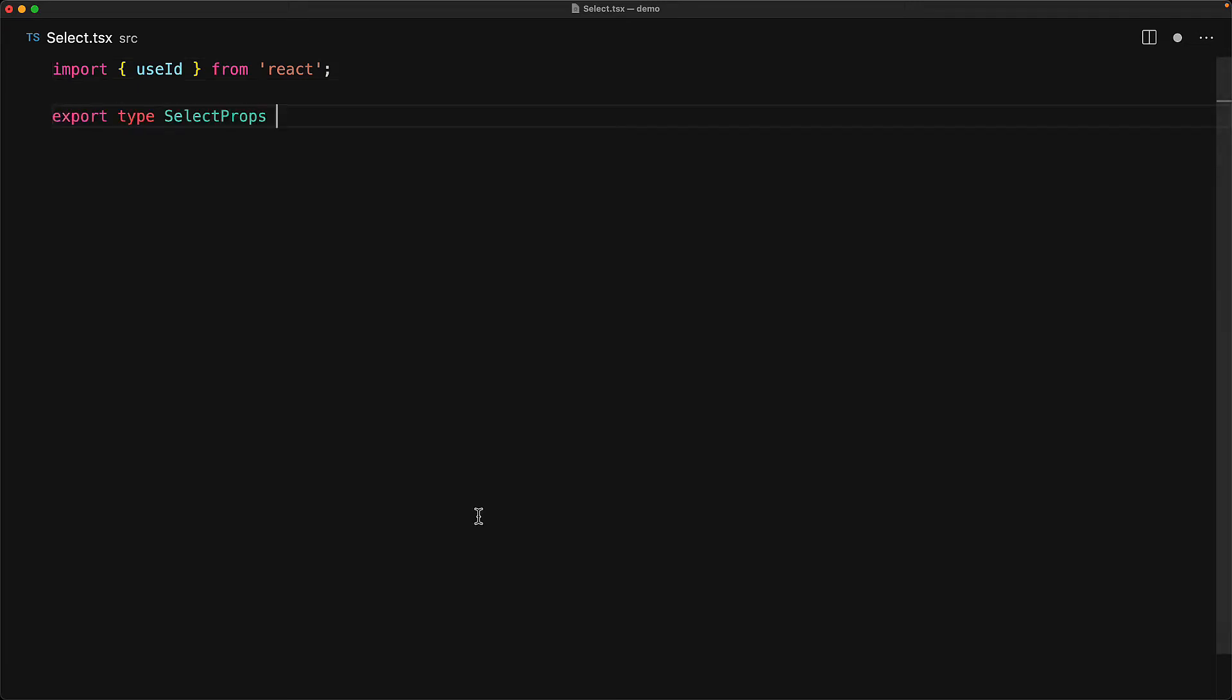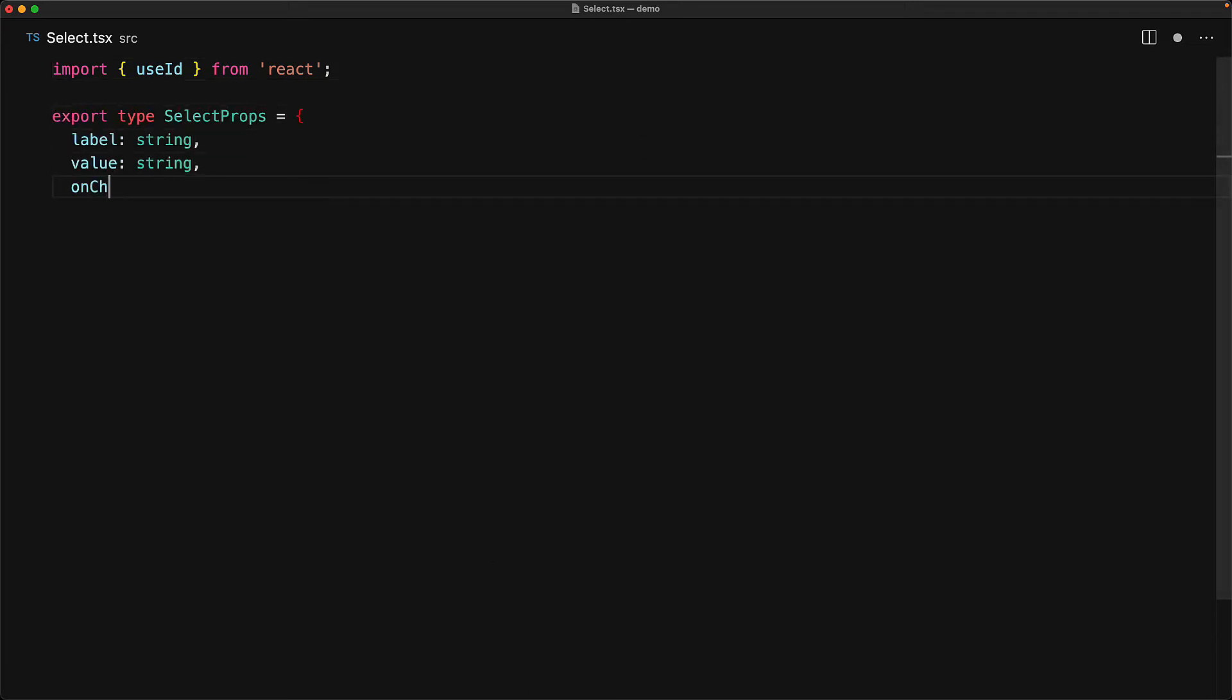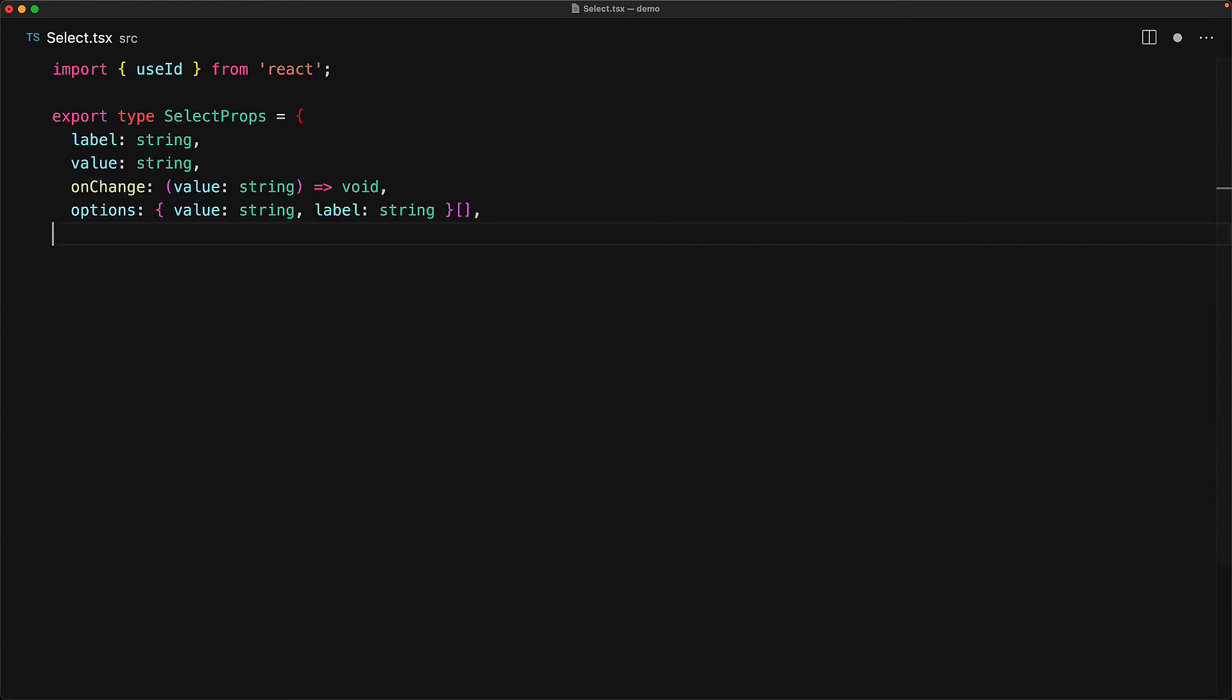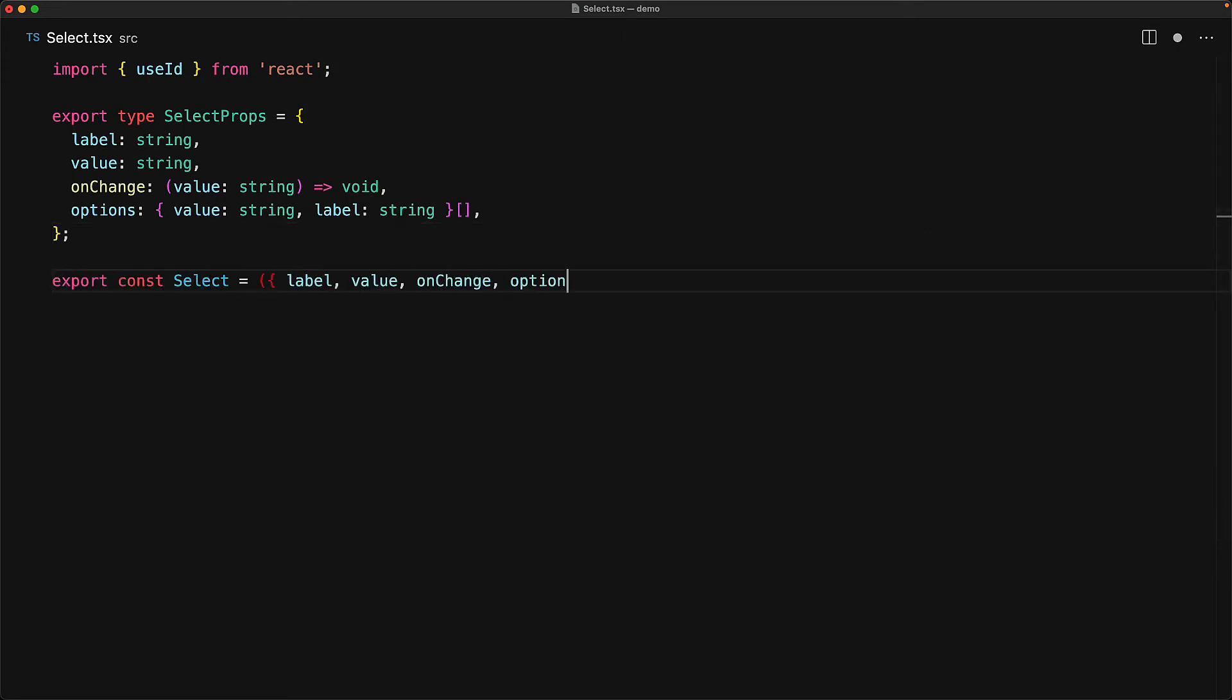The props for our select component are going to be pretty self-explanatory. We have a root level label, and then we have a value of type string and an onChange that accepts the updated value. And finally, we have an array of options, each with their own unique value and labels.